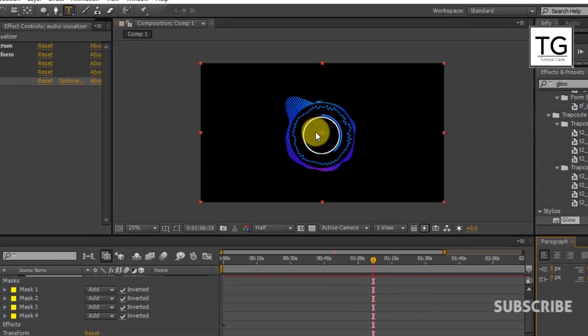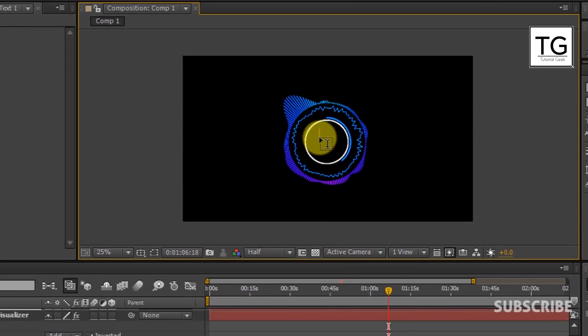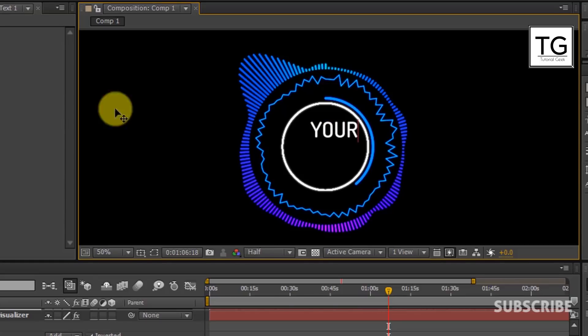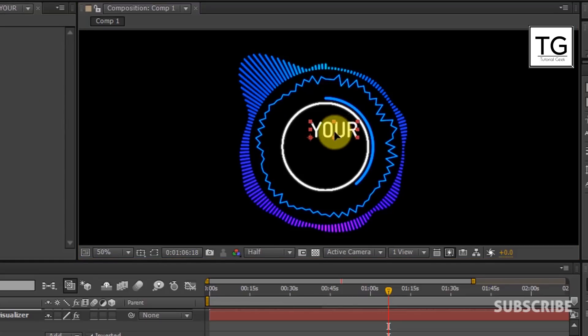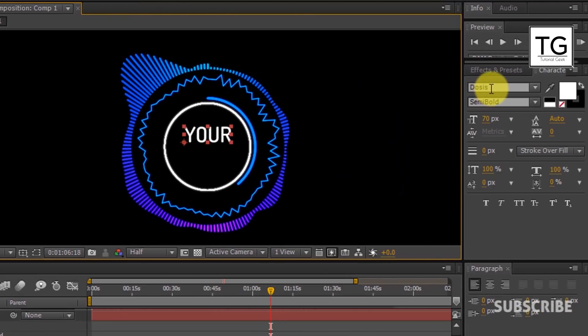Now I will add text. Here you can place your own logo.